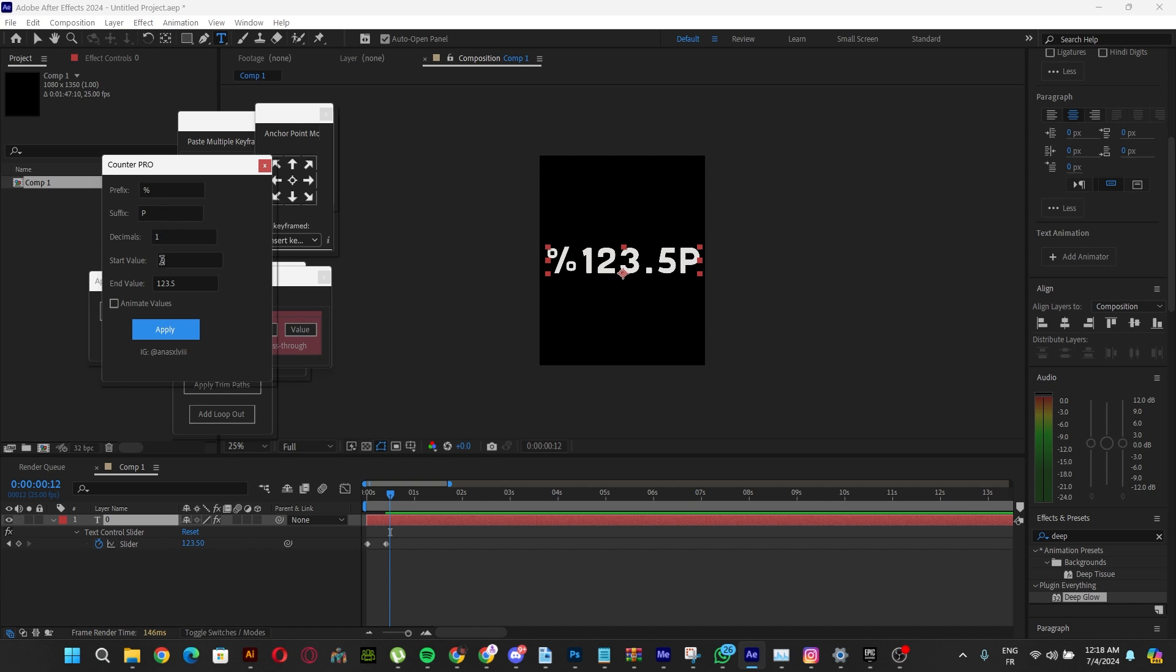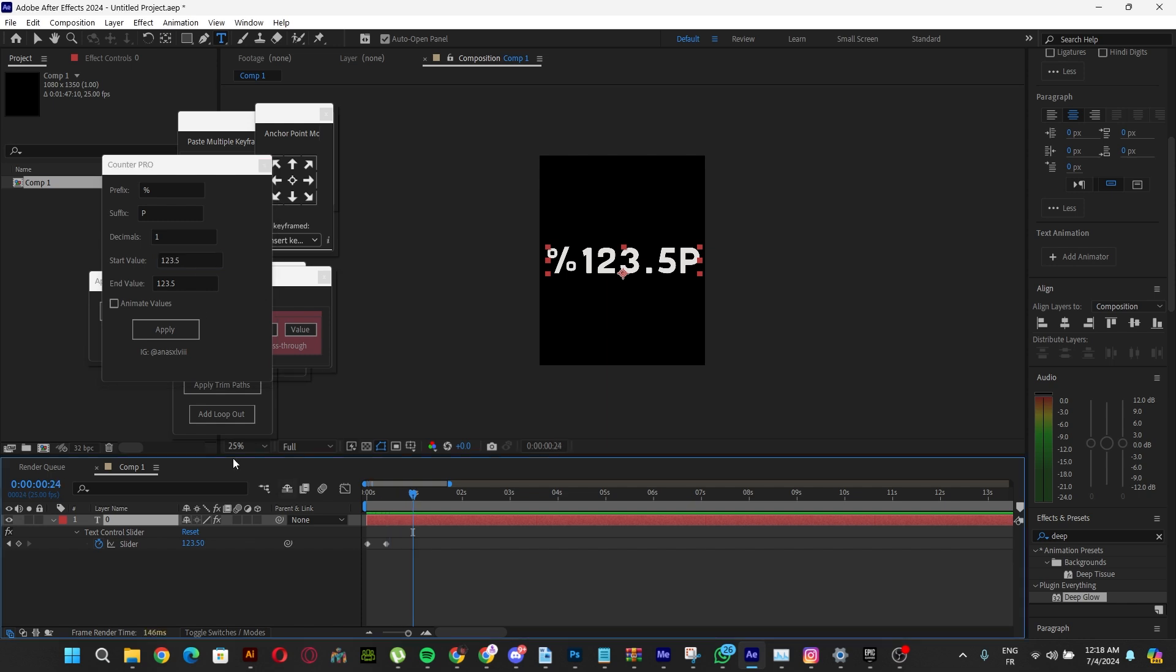From the second one, just put whatever you want. If you don't want to put any decimals, that's all right. Once we do that, this is what we're going to get.